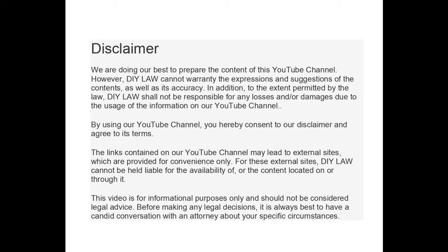Hello everyone, welcome to my channel DIY Law. Please go ahead and subscribe — if this topic is of interest to you, please check out my other videos on this channel as well.